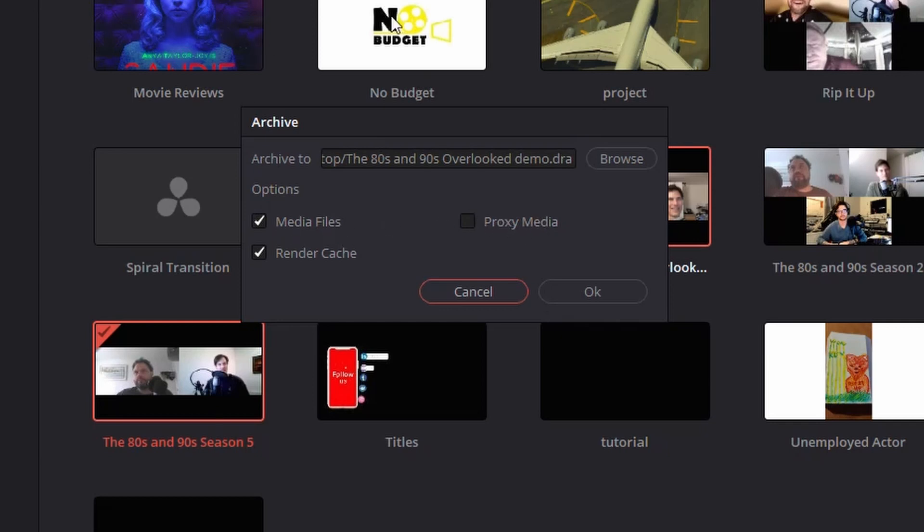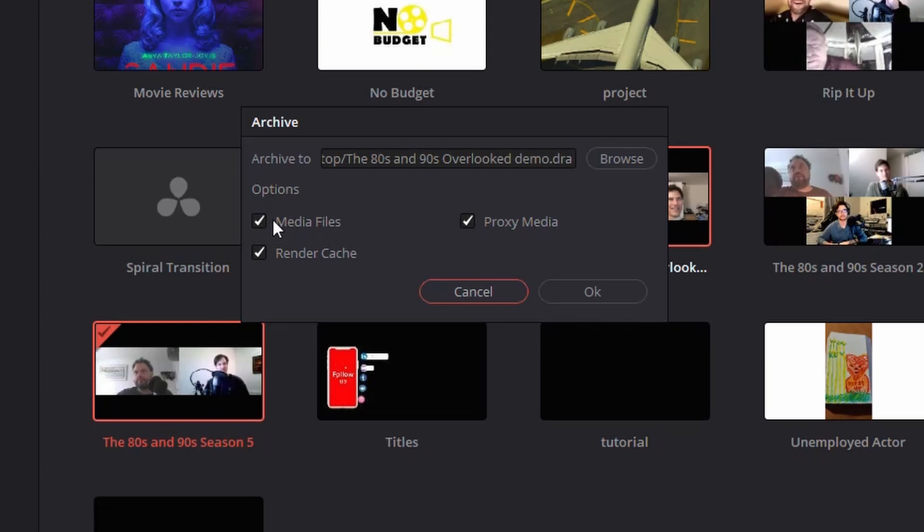Media Files is going to be all those associated media files. Proxy Media is going to be like the preview media and stuff like that. The reason why you might want to do that is let's say you're just sending this over to somebody to look at or give you feedback on. You can choose Proxy Media, and then that way when they open it, it's not going to install all of those media files. It's not going to take up as much space.